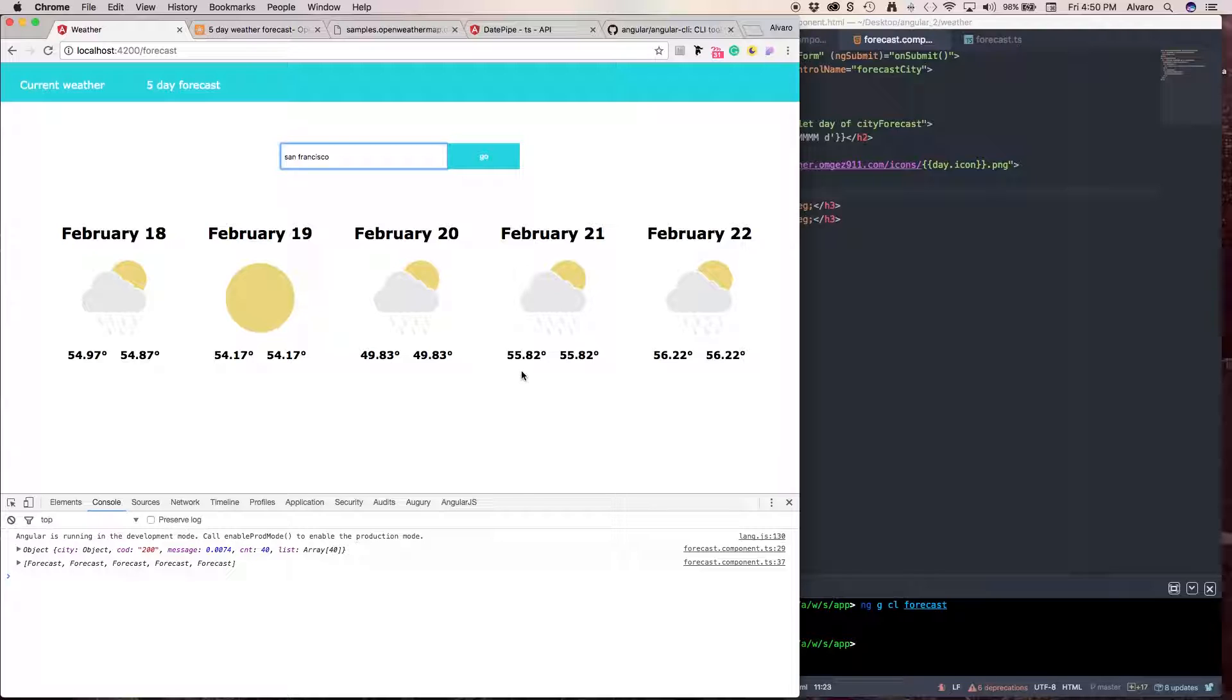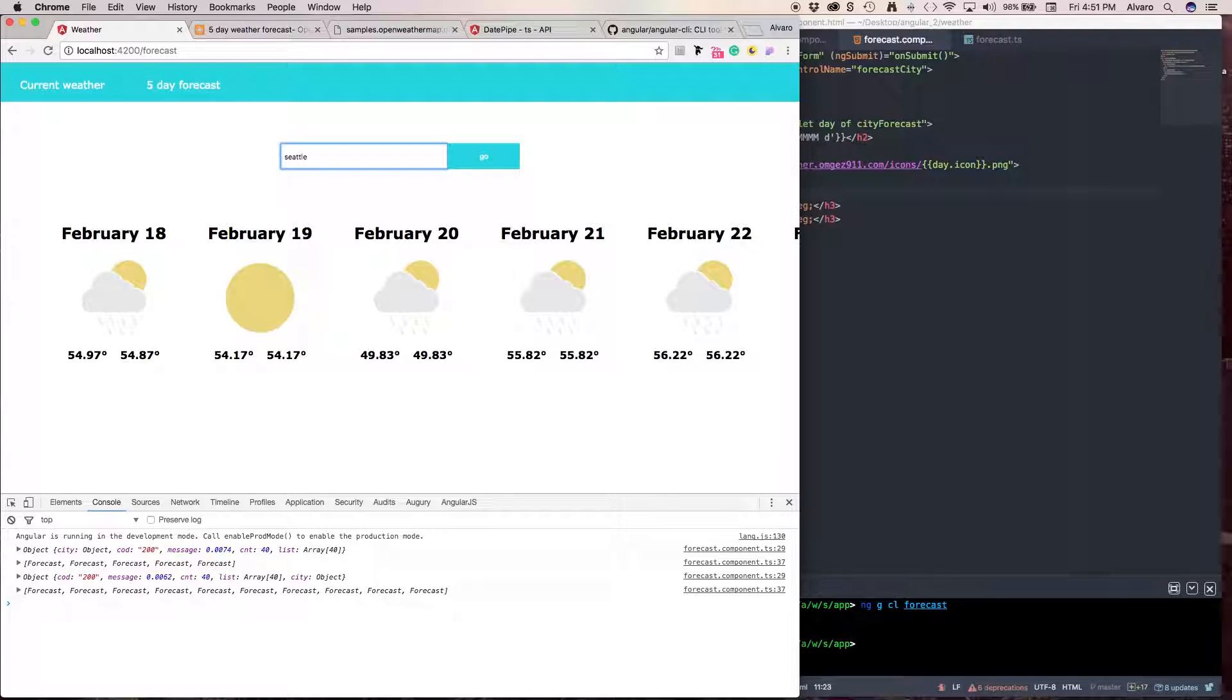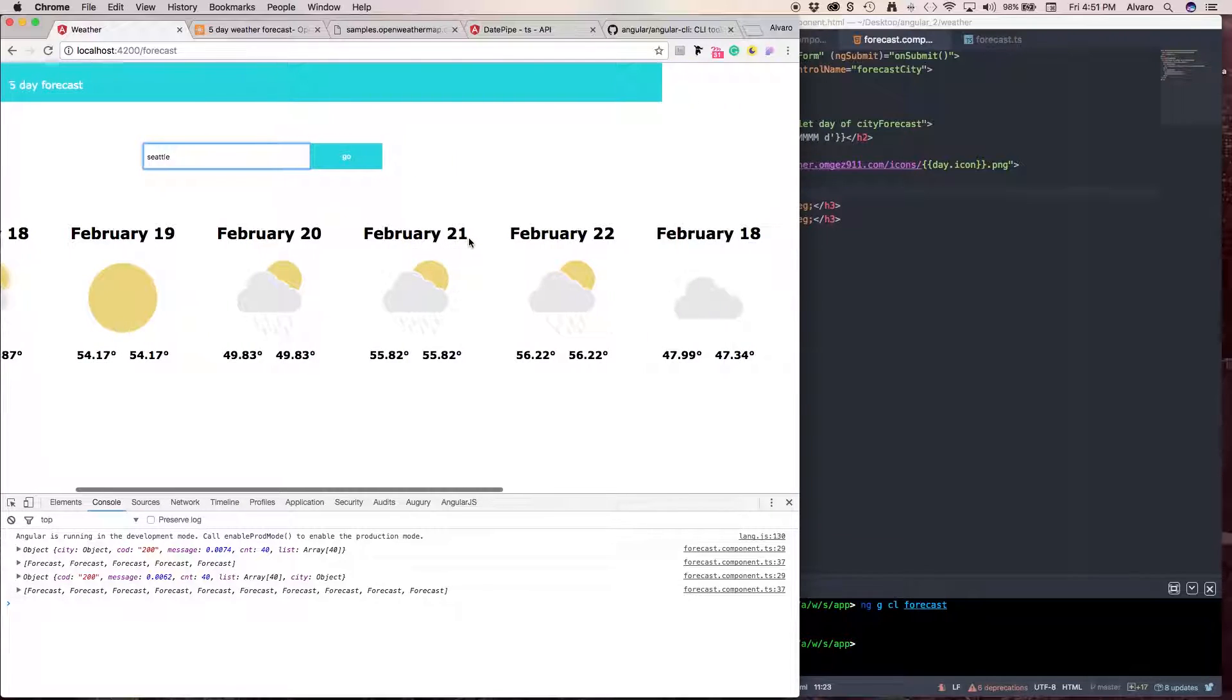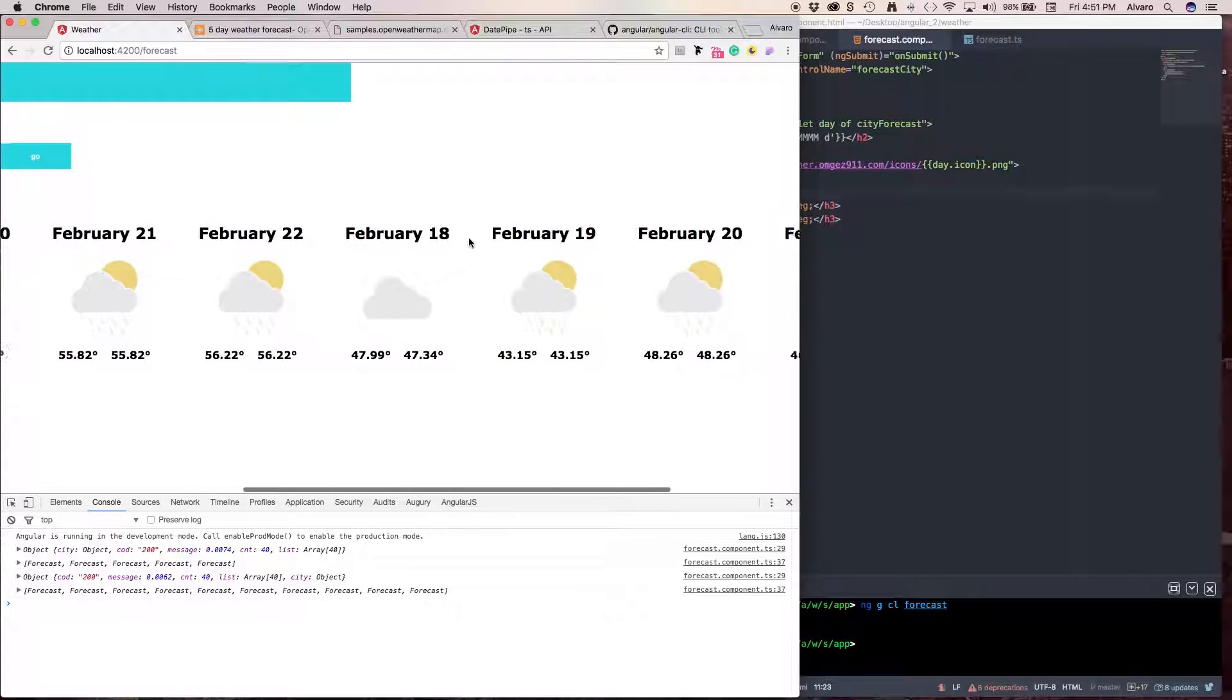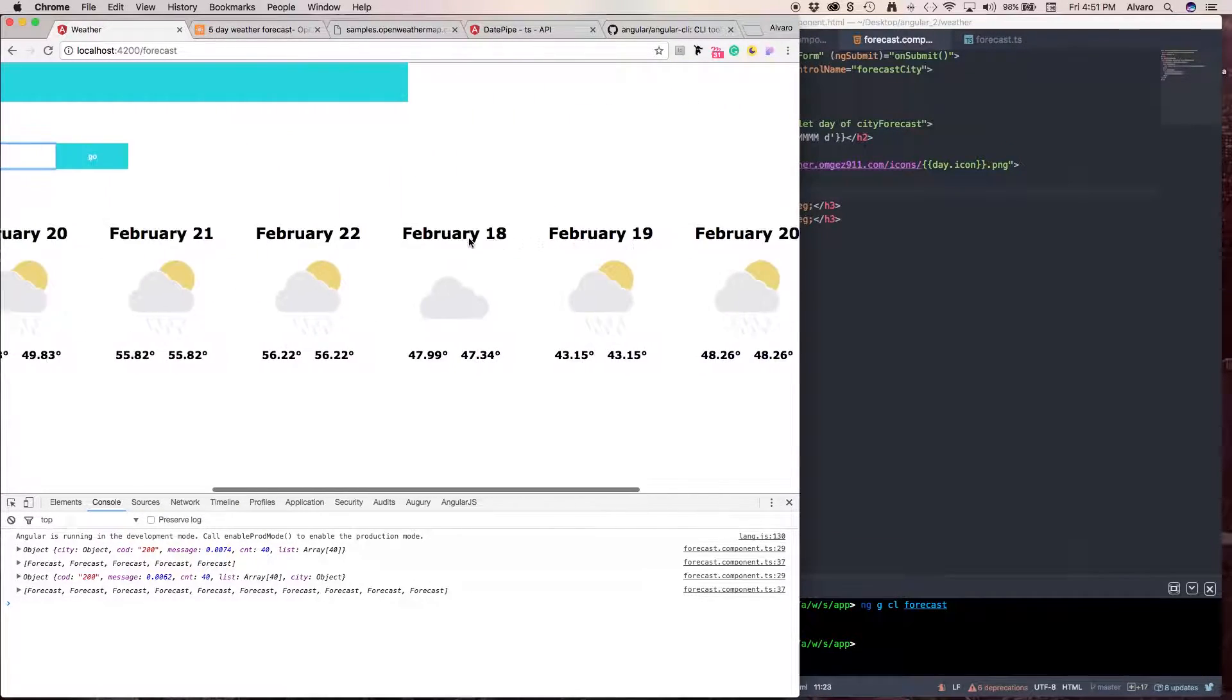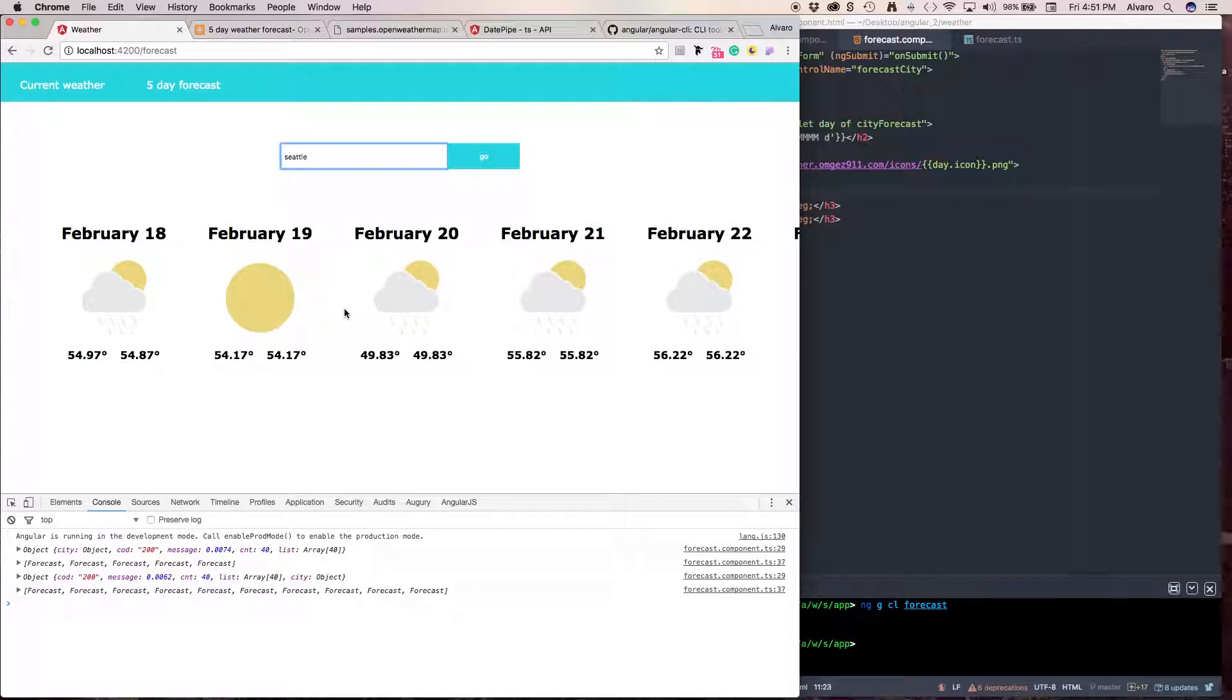But, now, we're almost done. But, we have a little problem. What if I want to look for another city? Let's look for Seattle. What happened? Well, my array just keeps growing.